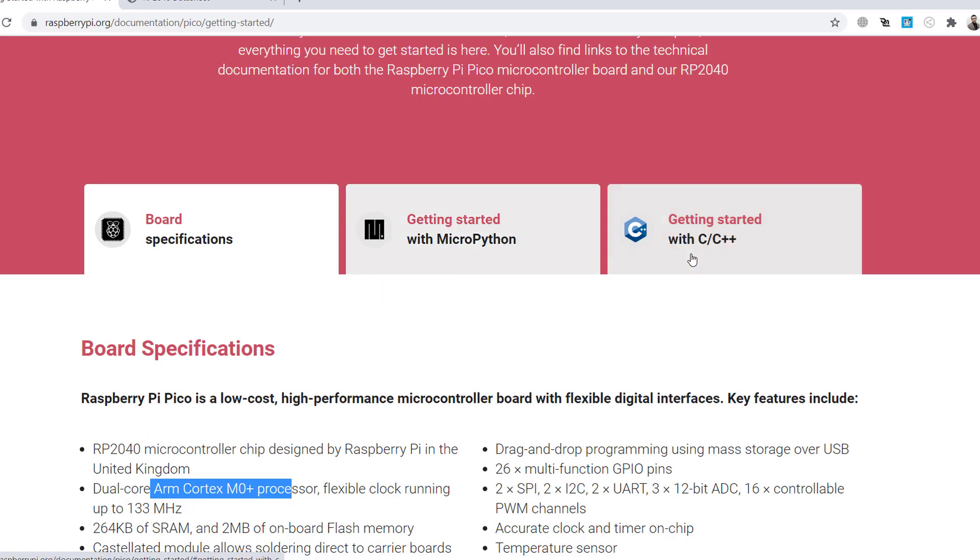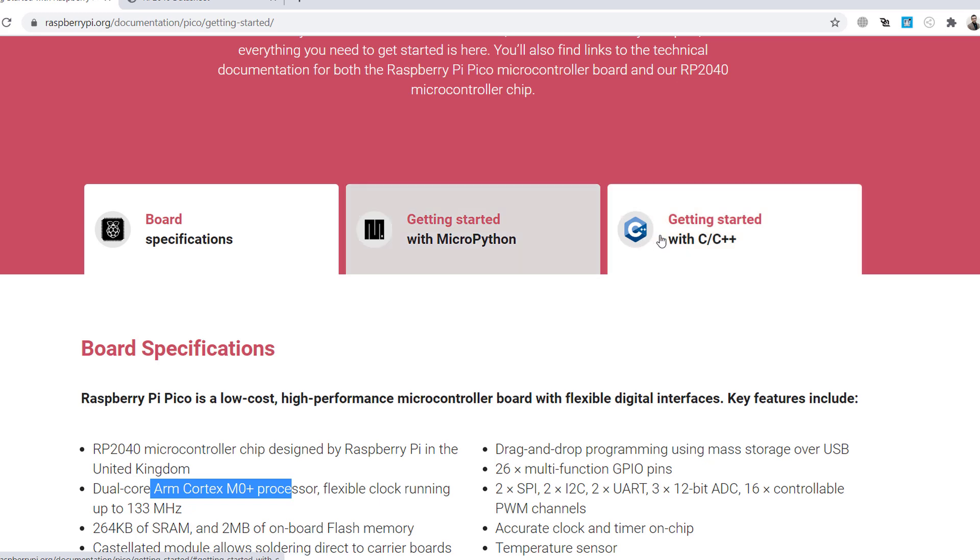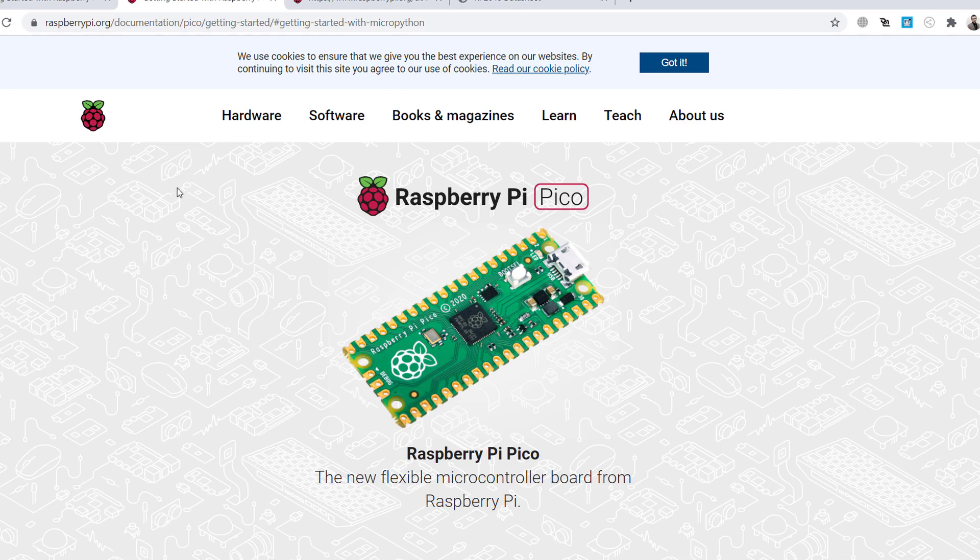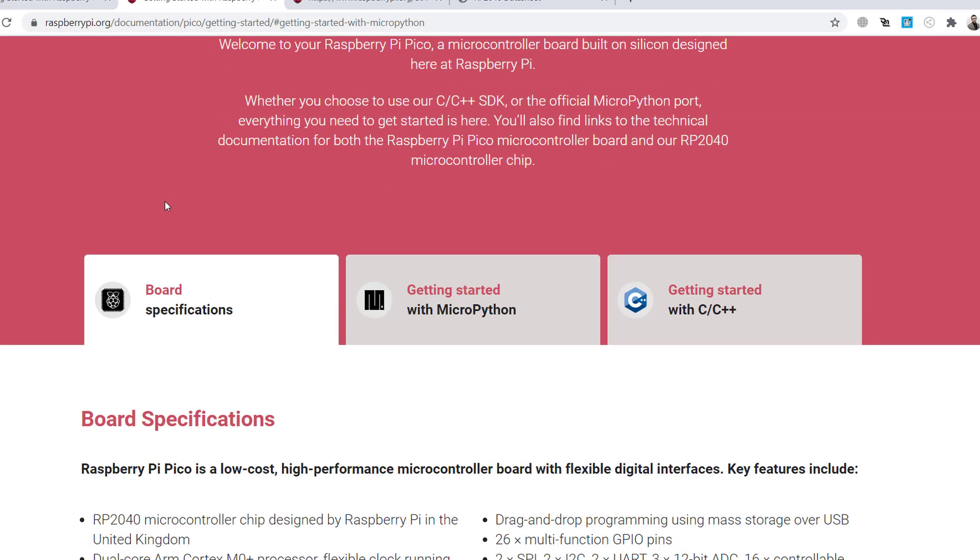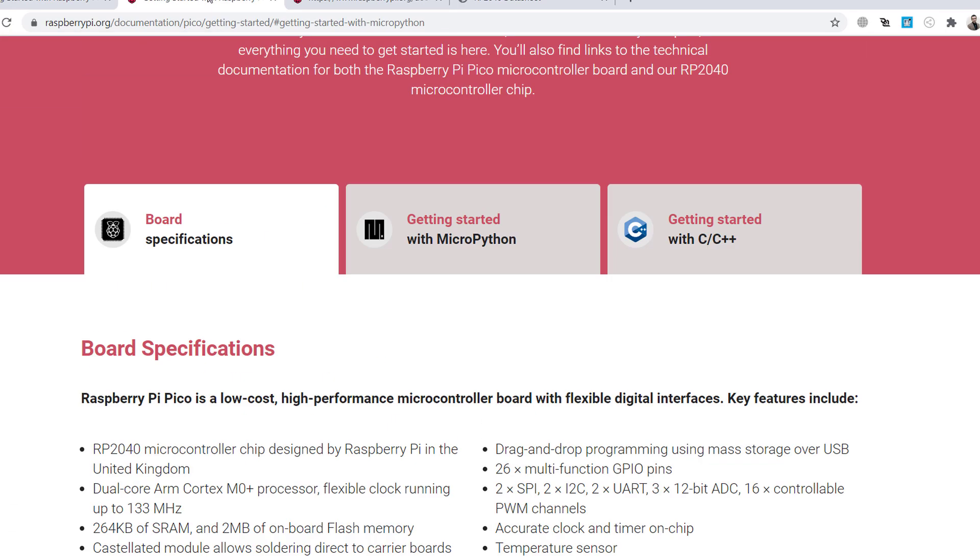There are two coding styles, as you see, with the MicroPython you can code and using C, C++. Okay, I choose first MicroPython and then C++. We can try both of them.